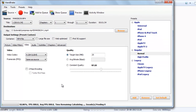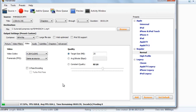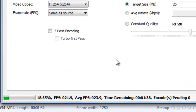Now you can see the process has started. In approximately 1 minute 30 seconds this process will be converting the MP4 file to a smaller MP4 file. There will be a reduction in size and it will be around 25 MB.